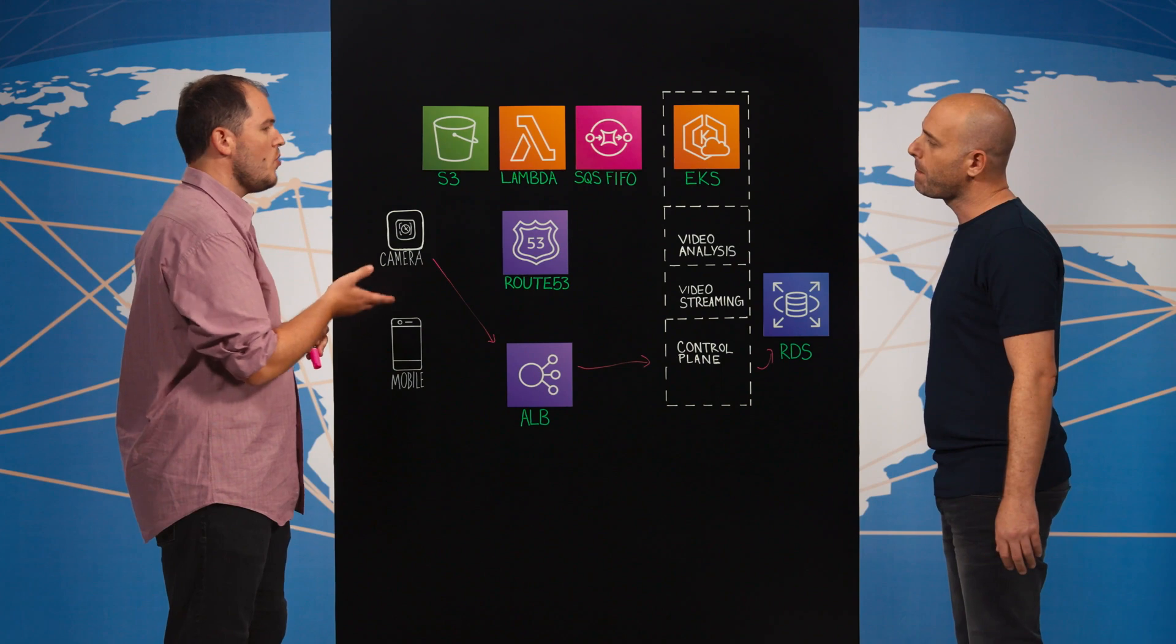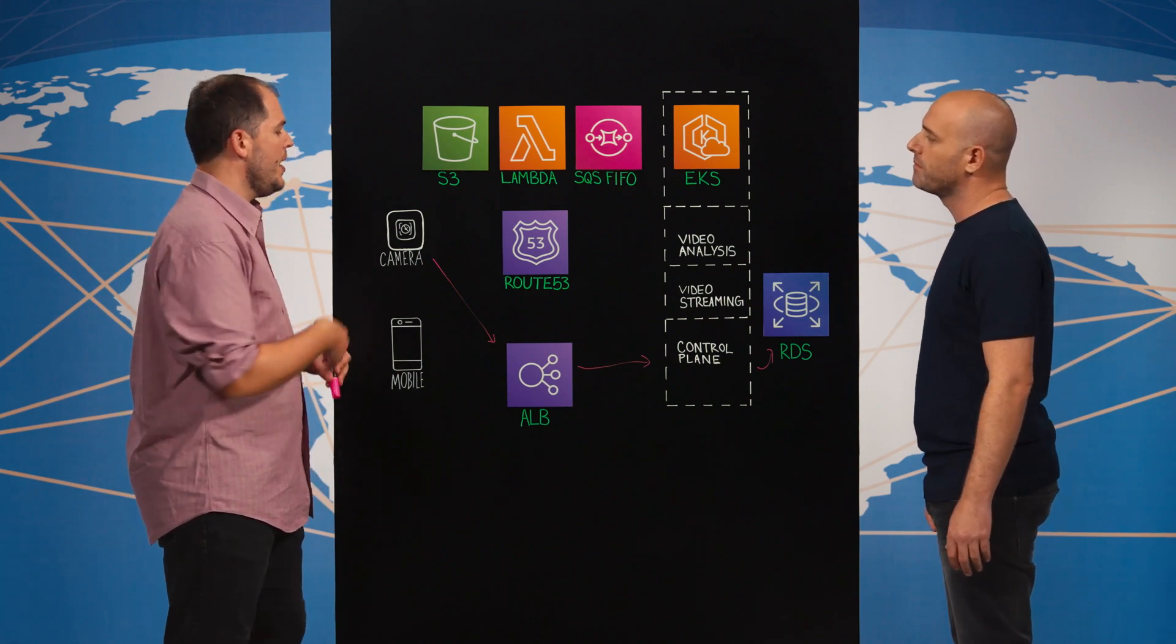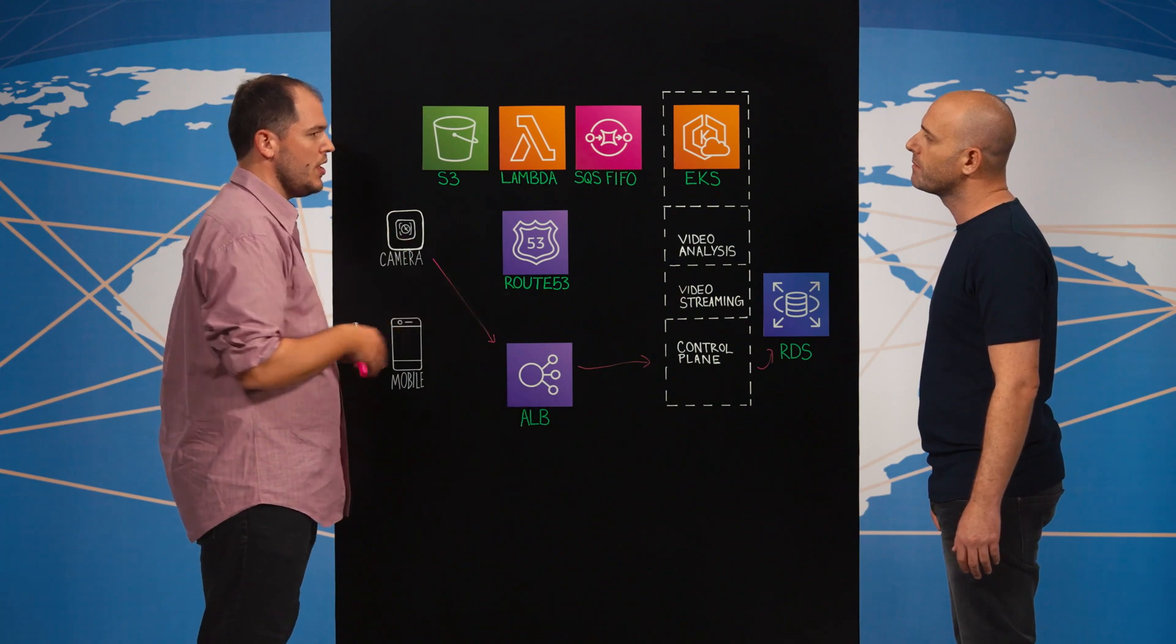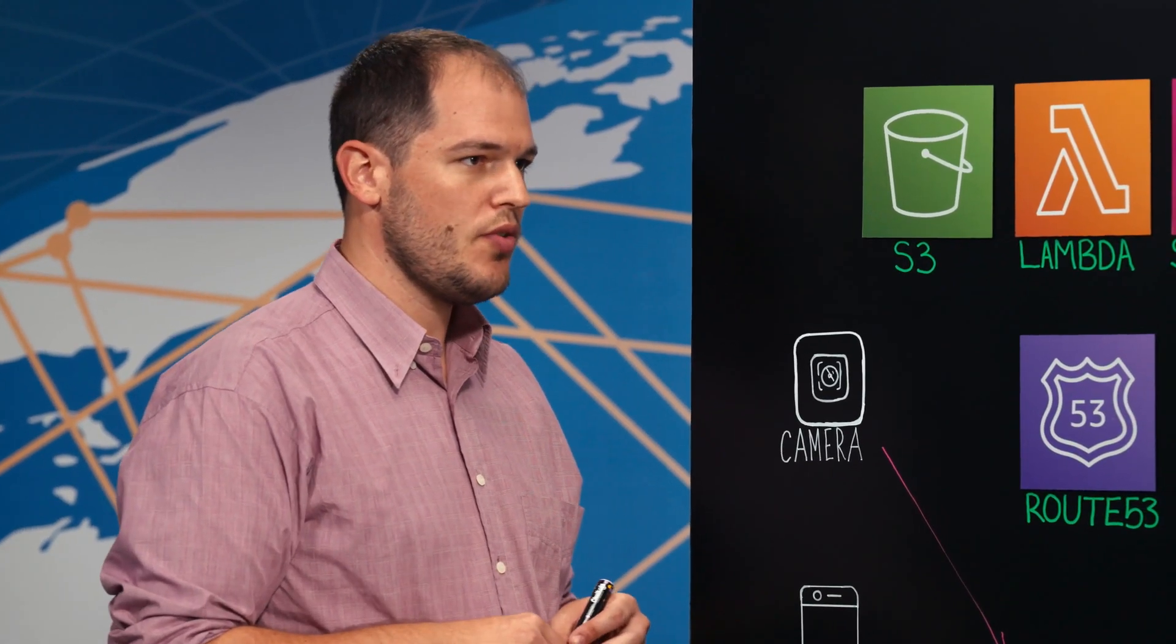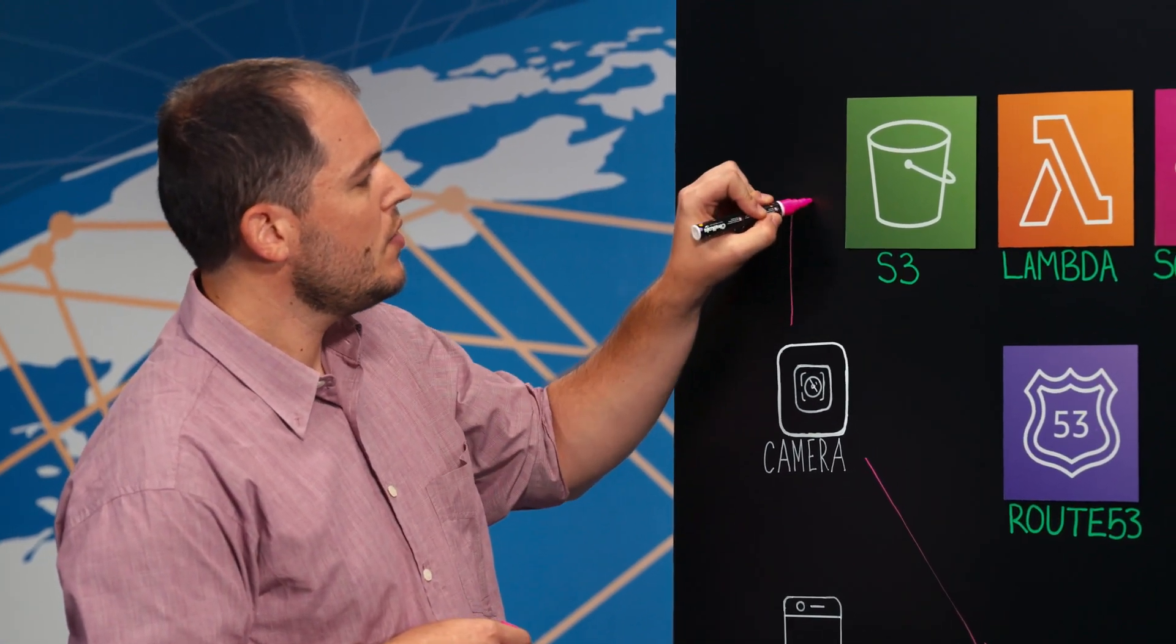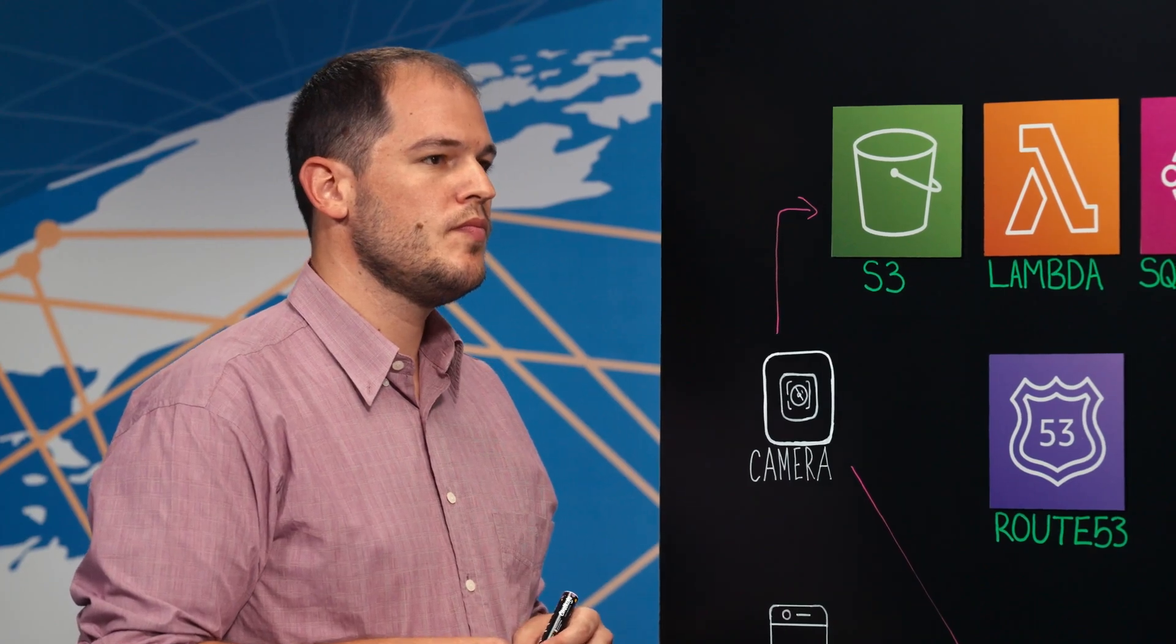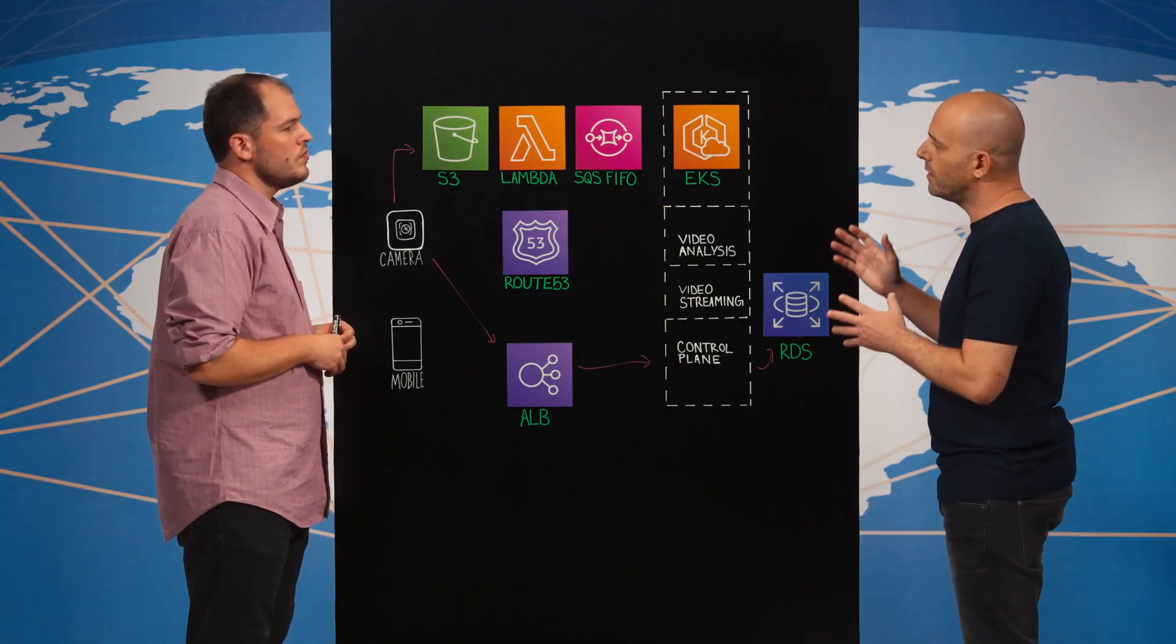Now the camera starts recording short video segments, and once the segment is ready, the camera communicates with the control plane and asks for S3 pre-signed URL and directly uploads it to one of our S3 buckets. I get it. And you mentioned that you analyze these segments of videos. How do you do that?